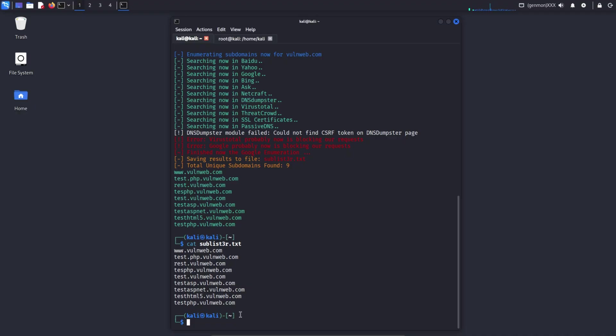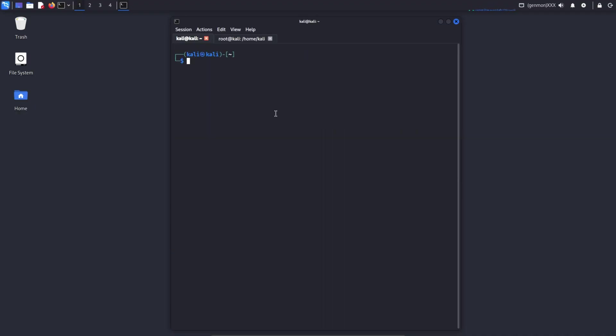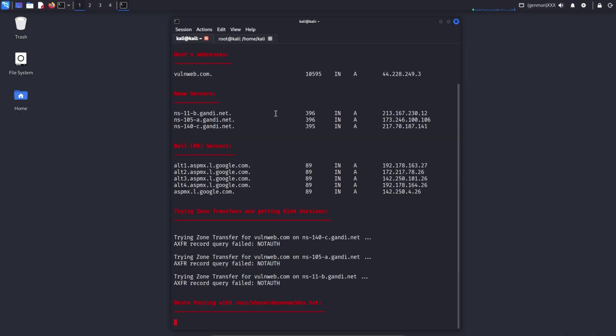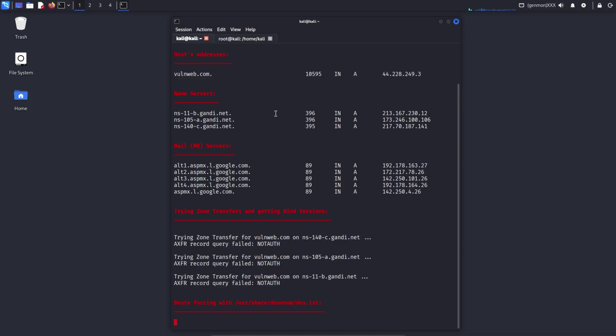When you run the command DNS enum target domain, the DNS enum tool attempts to collect all DNS-related information associated with the vulnweb.com domain. Along with subdomain discovery, it helps in understanding the DNS infrastructure of the target. During execution, DNS enum typically gathers various DNS records and sometimes checks whether a DNS zone transfer is possible. It can also use wordlists to brute force subdomains, which is why DNS enum is considered an active reconnaissance tool.